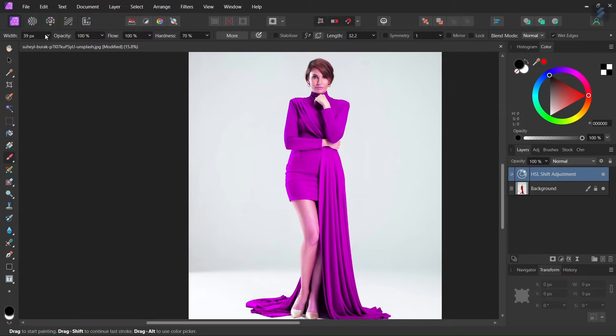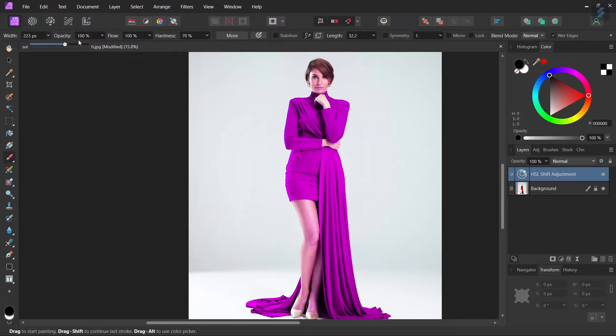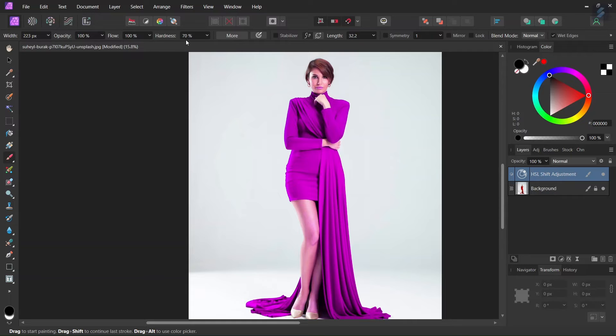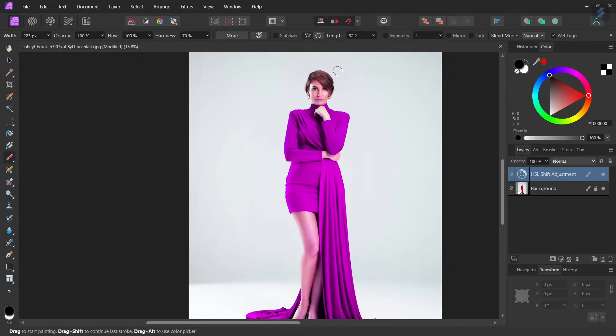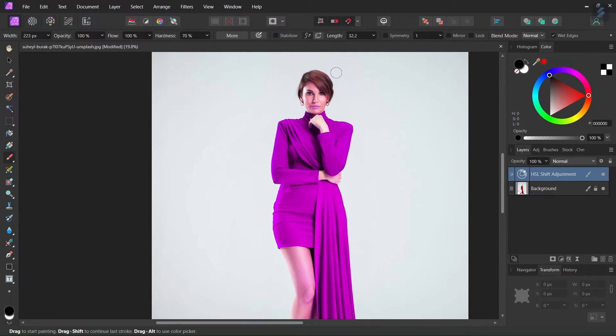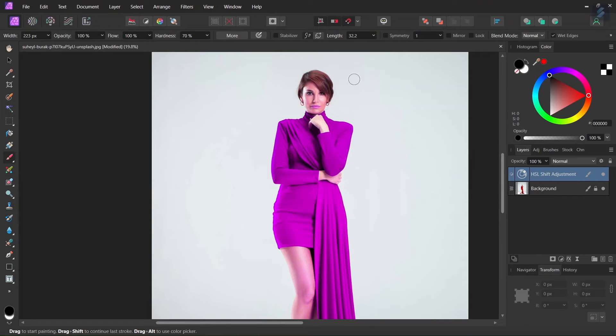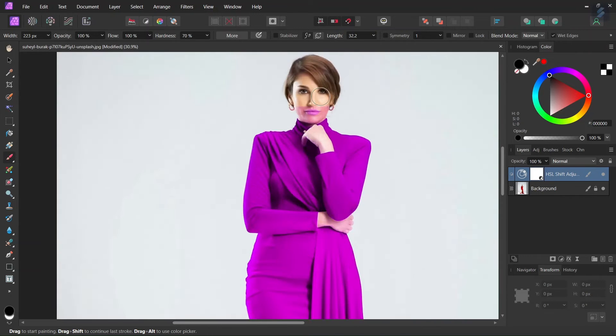So we select the paintbrush tool, set the width to 200, opacity and flow to 100% and hardness to around 70-75. So we need a hard brush but a brush that still has a smooth pixel transition. And then we go ahead and we paint black on the woman's body on the HSL adjustment. And as you can see that removes the purple from the body.